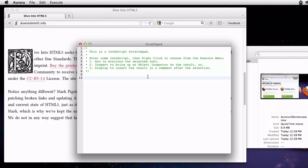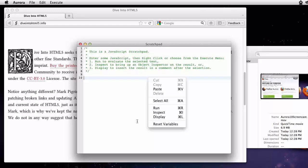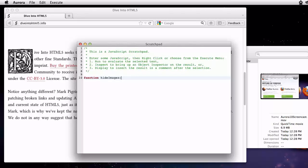Select a block of code, and then you can run, inspect, or display. All three of those options run the selected JavaScript with access to the page you're looking at.